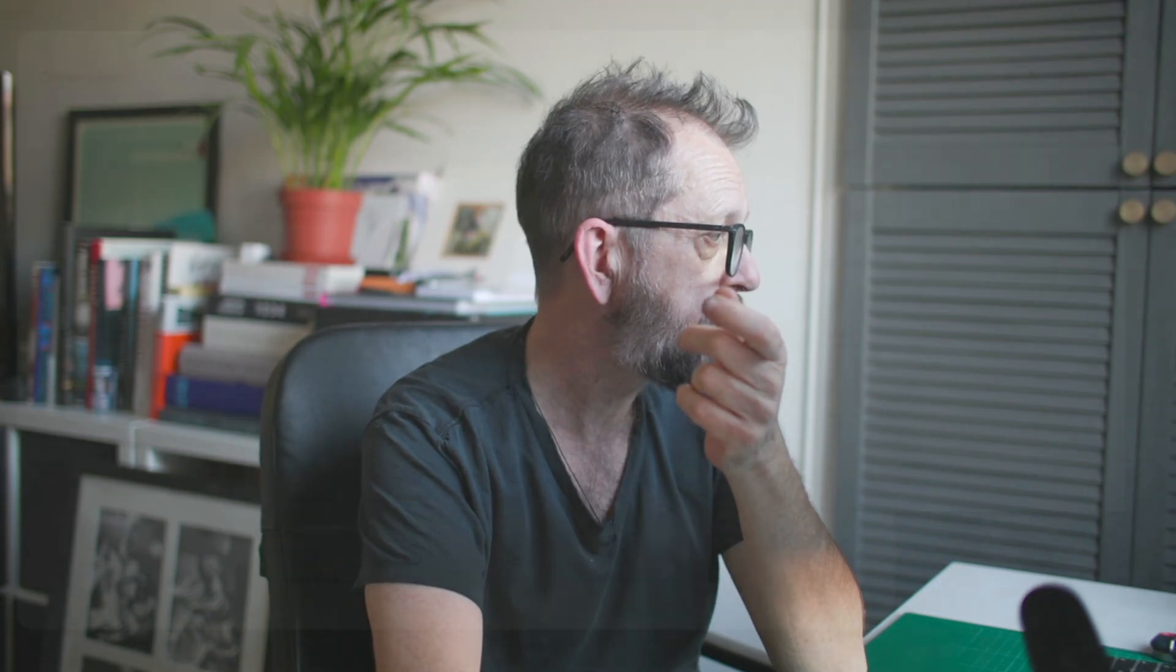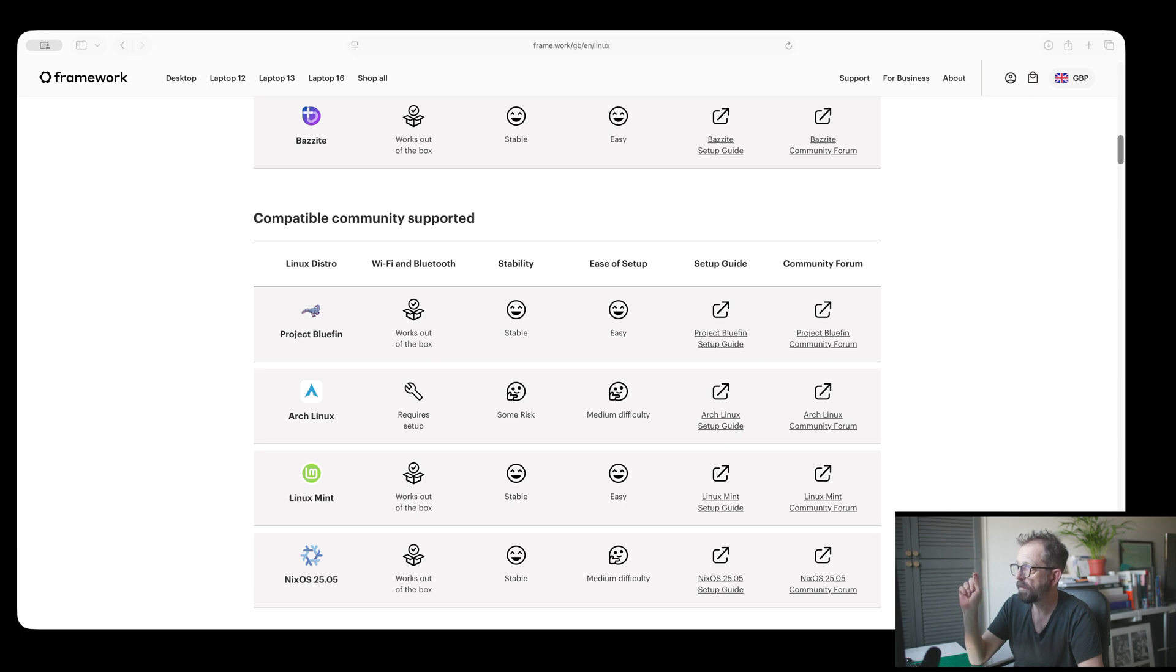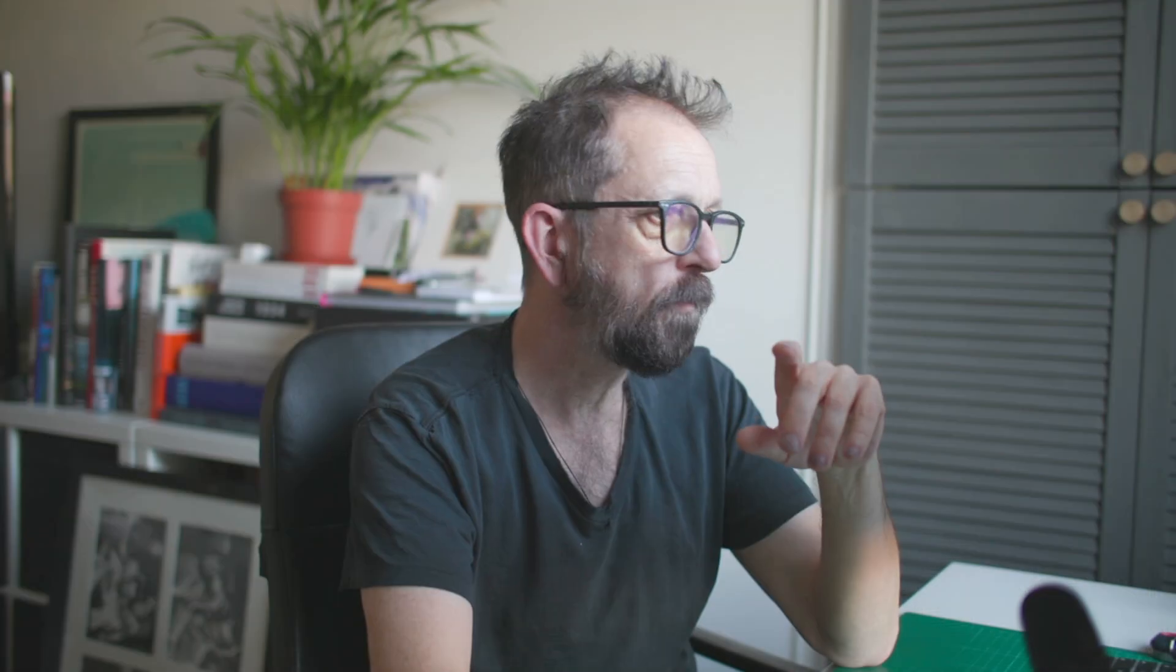If you go over to the Framework website, it says Arch Linux requires setup, some risk, medium difficulty out of all the installations on there. But if you've been following along, you'll see that you can basically put Amachi onto anything and it works without any extras.